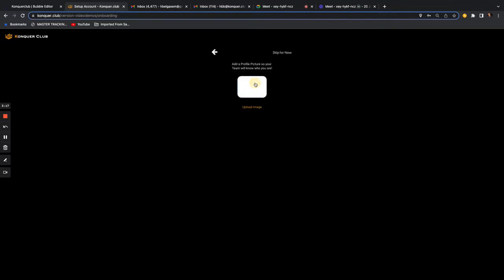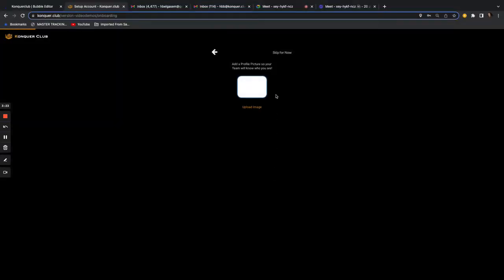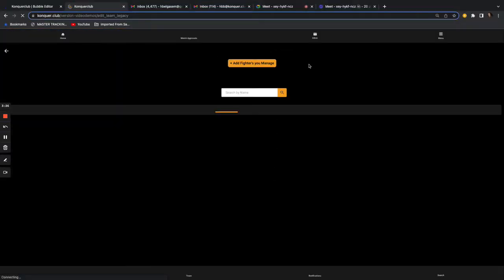You can add a profile picture so people can recognize you. And that's it — your profile is set up. It takes you right away to add fighters to your team.